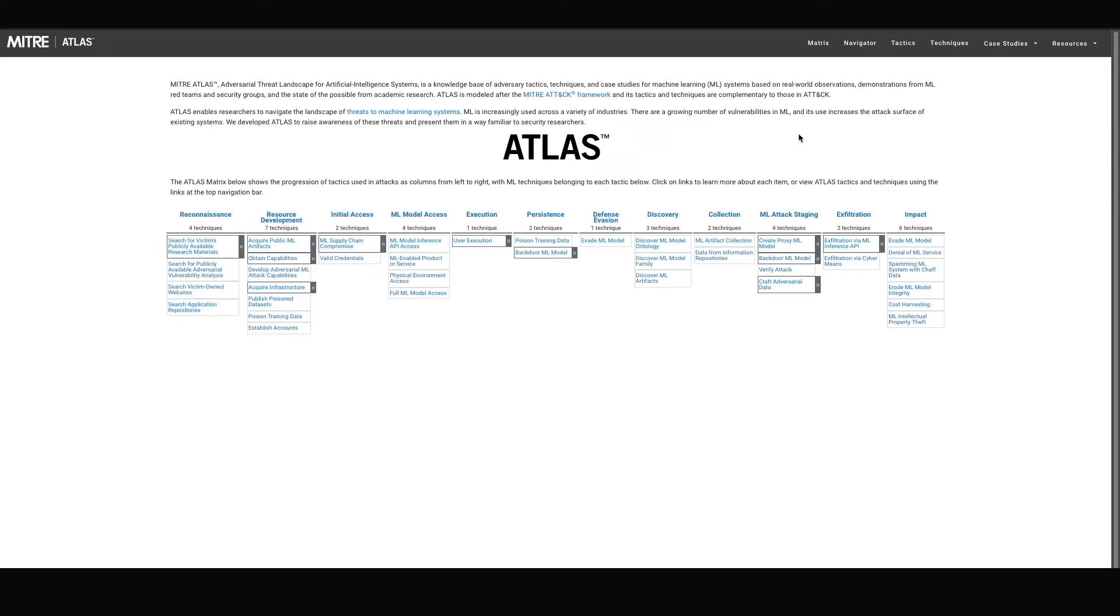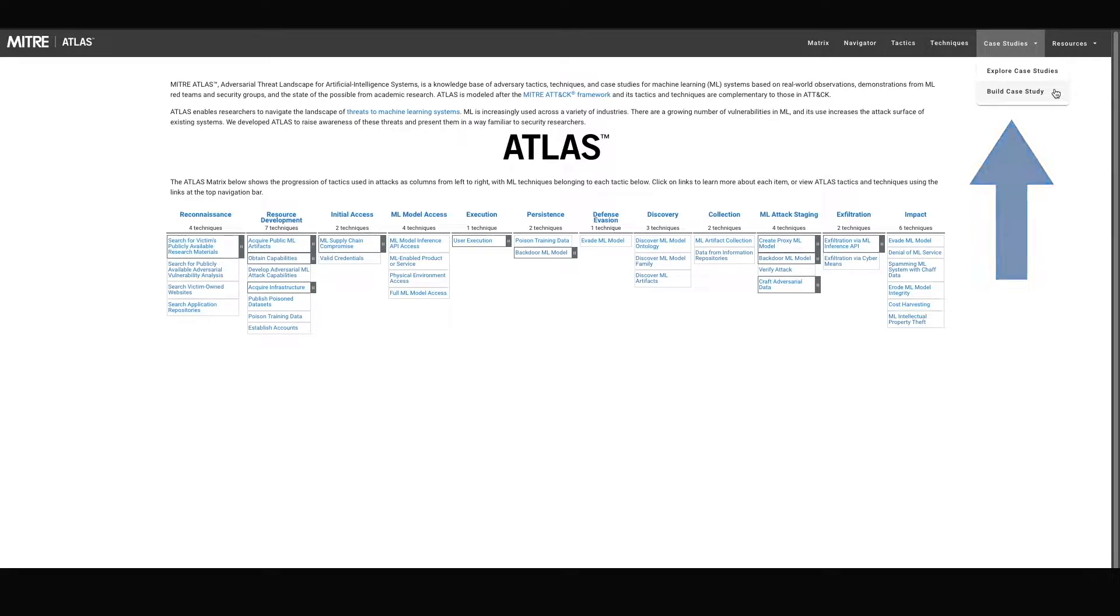Beginning from the Atlas homepage, the case study builder can be found under the case studies tab in the navigation bar. Click build case study and you will be taken to the form.